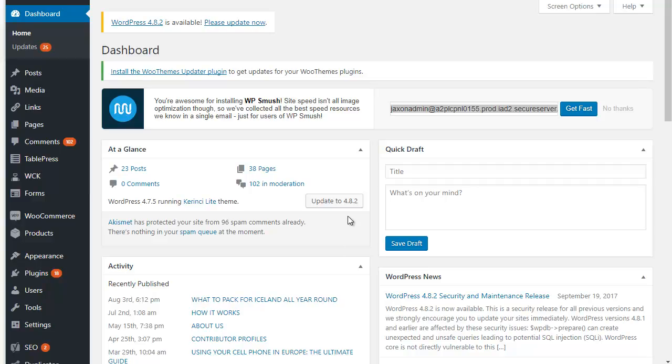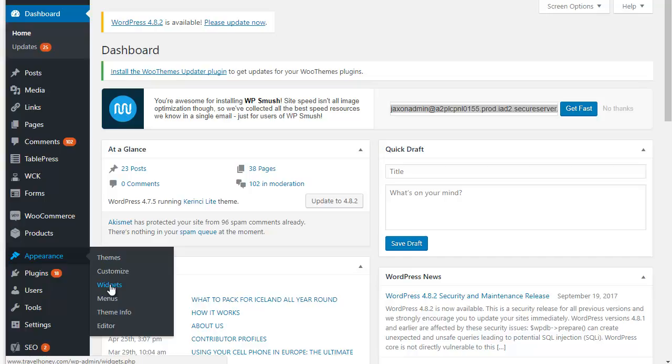Okay, so here is step two. Step two involves creating a sidebar and assigning that sidebar to a specific page. So what we're going to do is go to Appearance, and then go to Widgets.